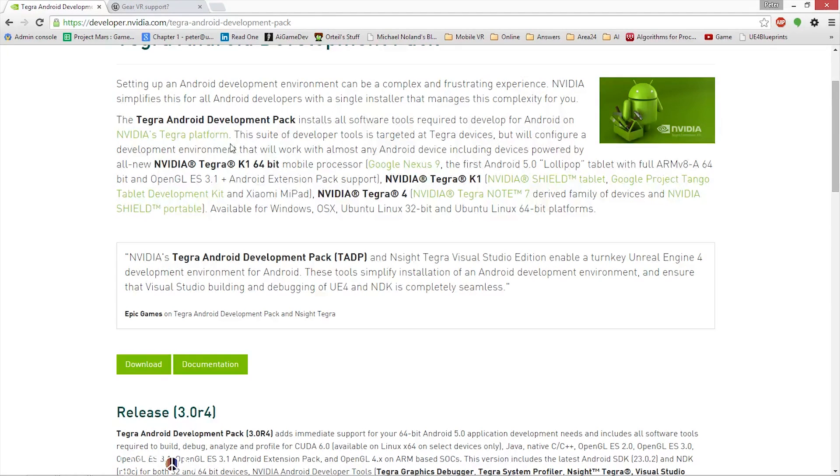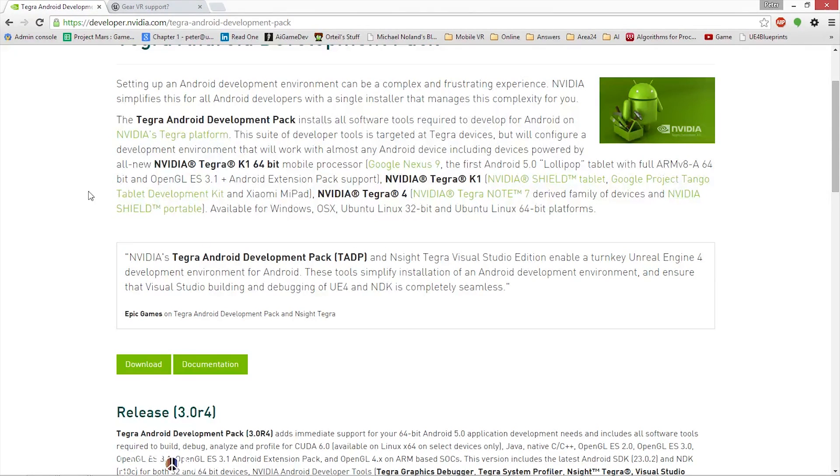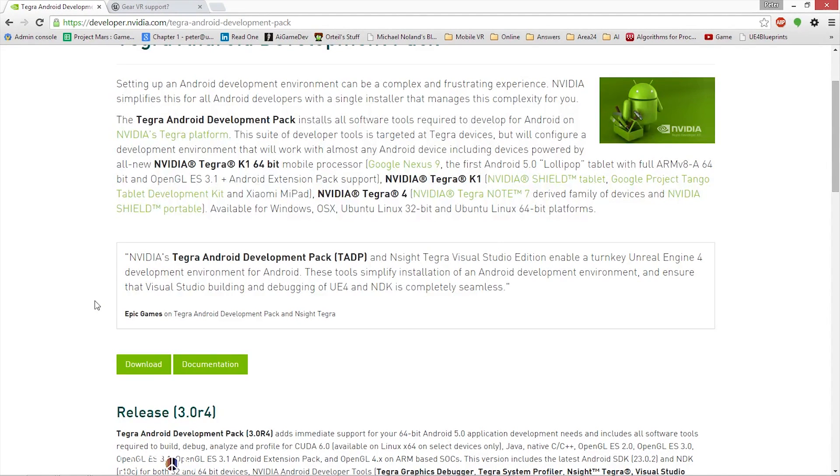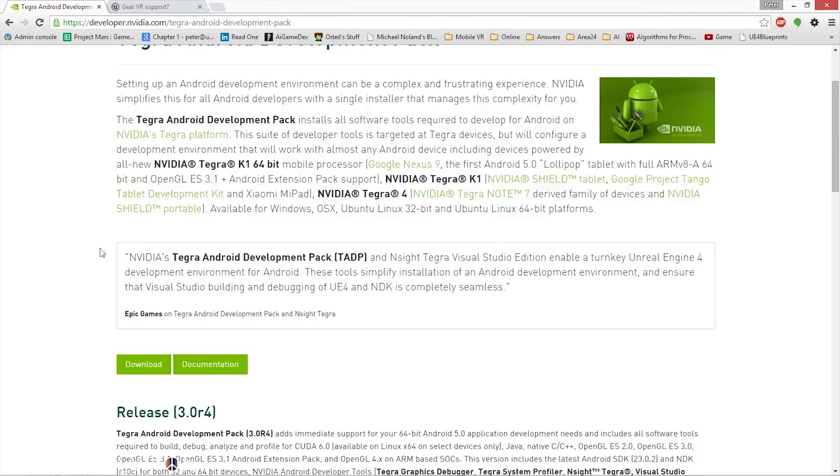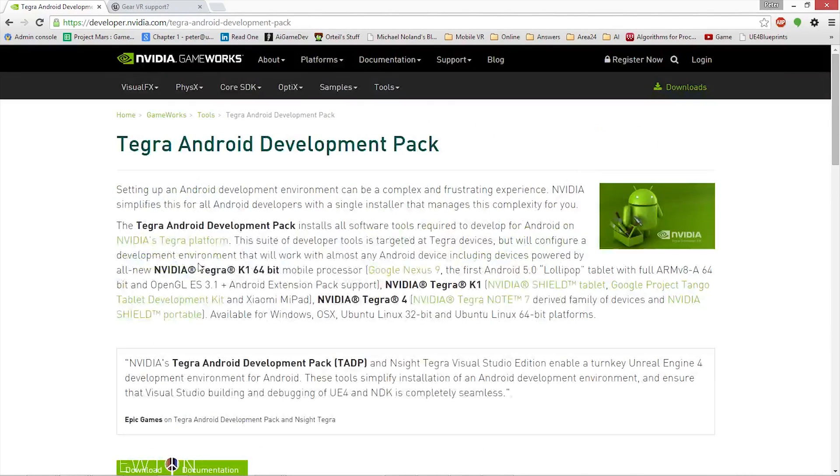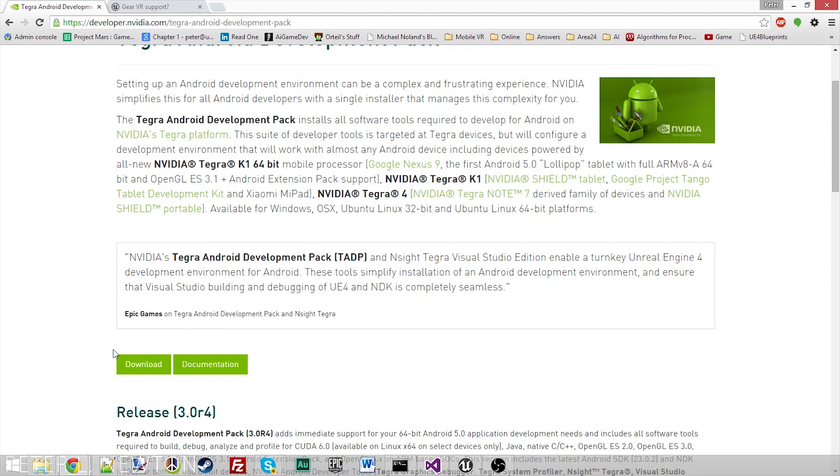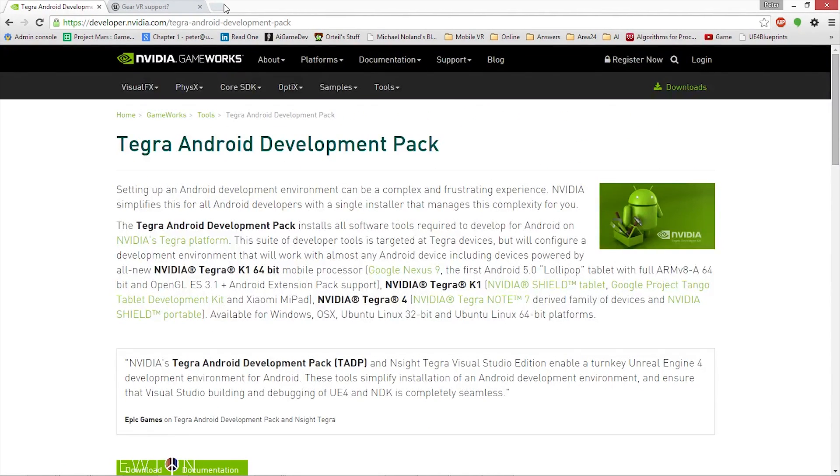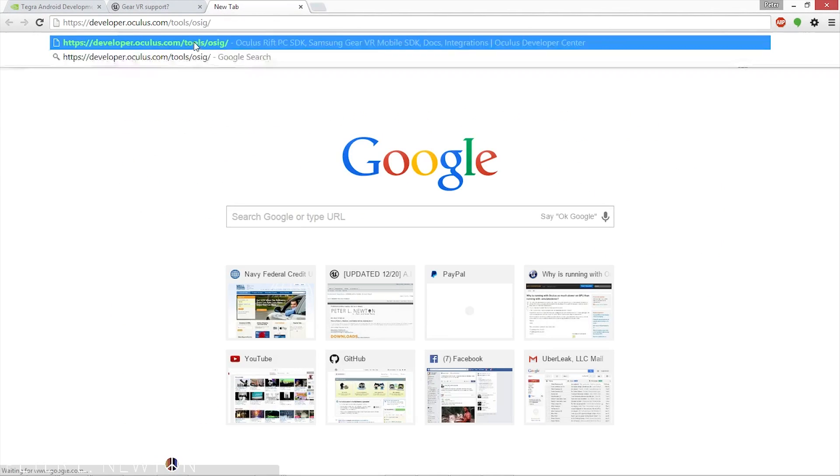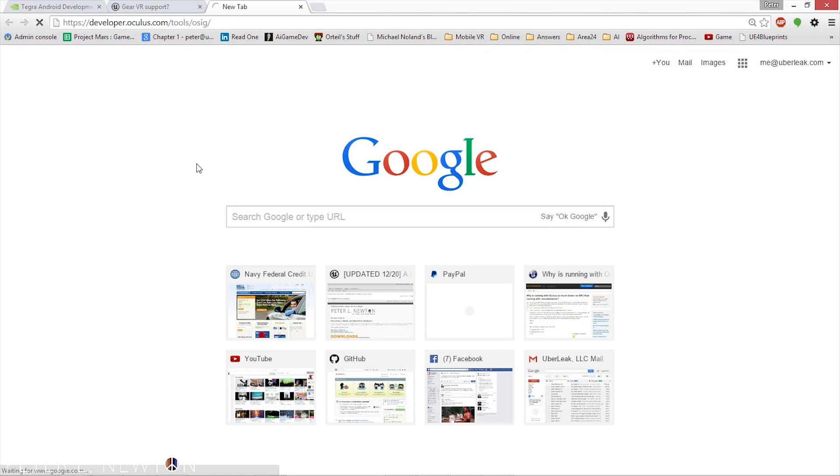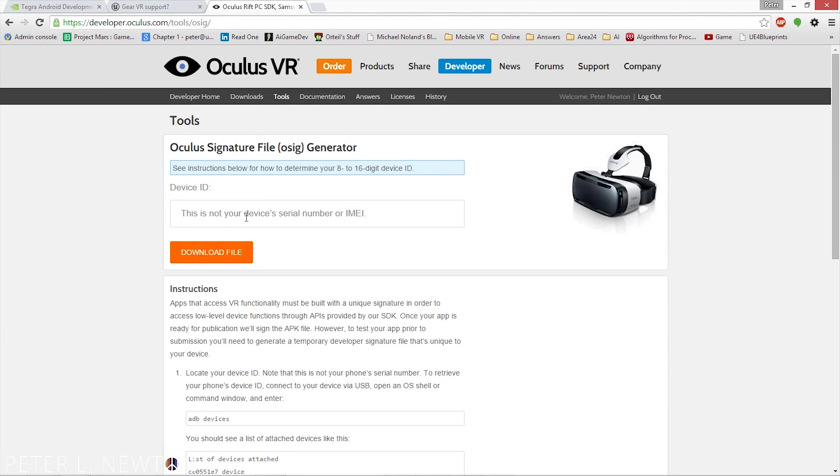Once you have Unreal Engine and Tegra Android Development Pack installed, and you have the proper build tools updated, what you have to do is get your Note 4 now and connect it to your computer, and also enable USB debugging for your Note 4. That will allow you to give ADB or Android development access to your device when it builds out the packages. What it will also do is list out your Android device ID. When you go to Developer Oculus and it asks for your device's ID, you can put it in here. I'll show you quickly on how to get that in once you've already enabled USB debugging for your Note 4.